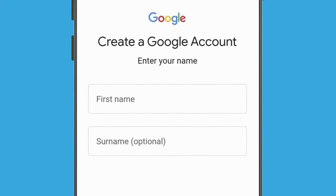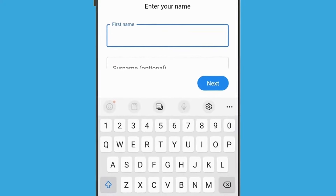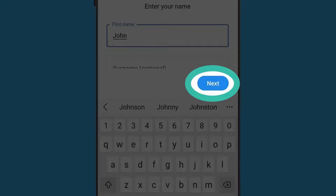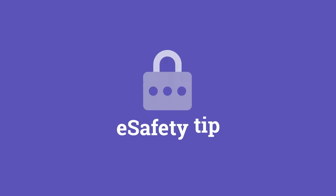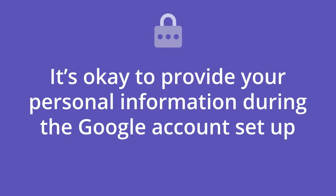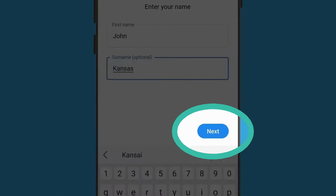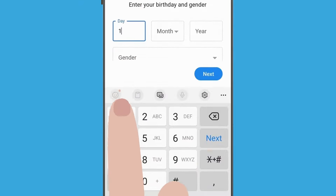When you create a Google account, you'll get a free email address. What's more, you'll be able to track your phone and even erase it remotely if it gets lost. First, tap First name and the keyboard will appear. Type your first name and then tap Next to enter your surname. It's OK to provide your personal information during the Google account set-up, as this ensures that only you can use your Google account. Tap Next, then tap the first box and the keyboard will appear so you can enter your birthday.